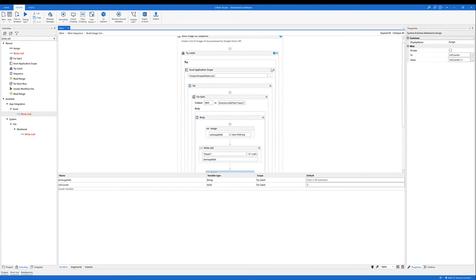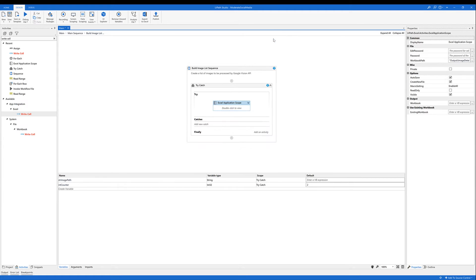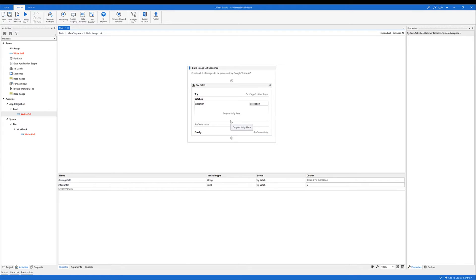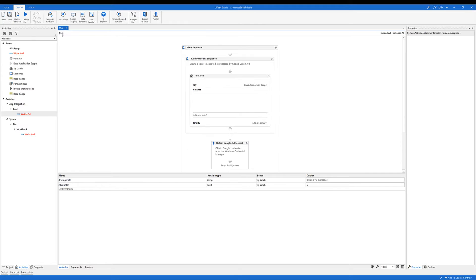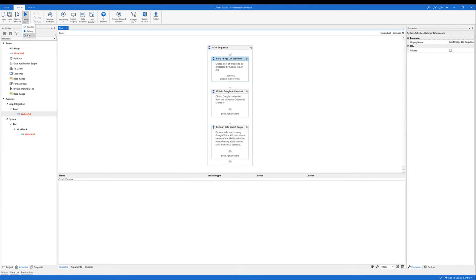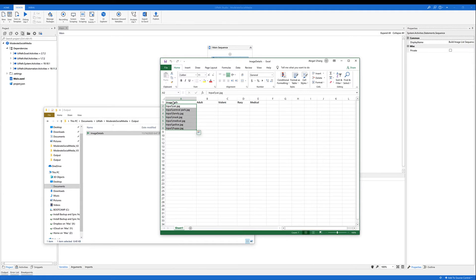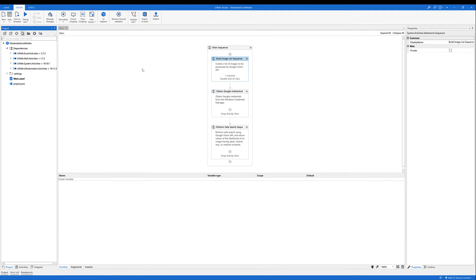Now we've completed the try block. For the catch block, we can set the exception to 'system.exception', and if you want, you can also add log messages to log the errors. Now let's save the workbook and go back to the main workflow. We can actually test our automation to see whether the first sequence is working, so let's run it. We can see that for the image path column, we have these image paths saved, which means we correctly configured the first sequence. Now we can close the file and keep configuring other activities.